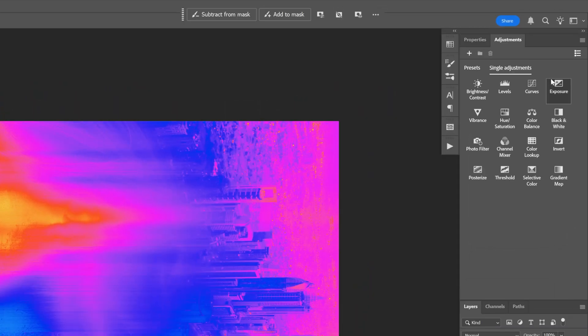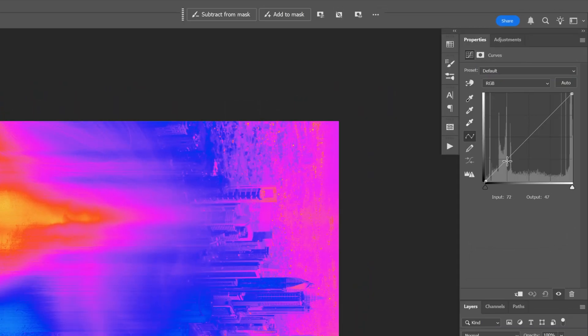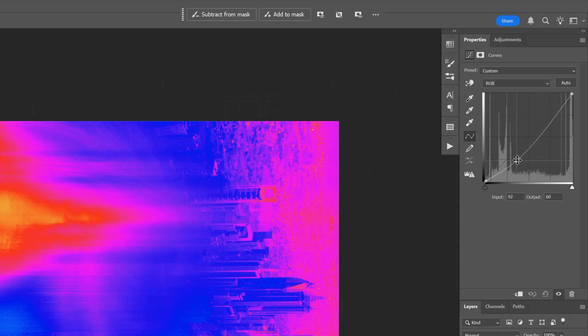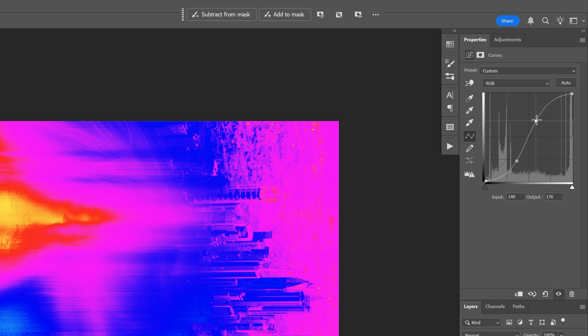You also can go back to adjustments, add some curves, add some contrast if you want. I'm gonna try it out with this.